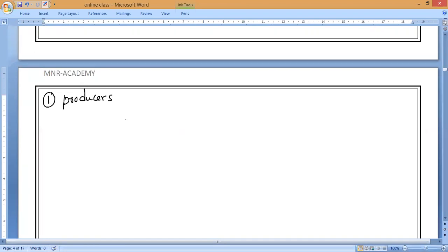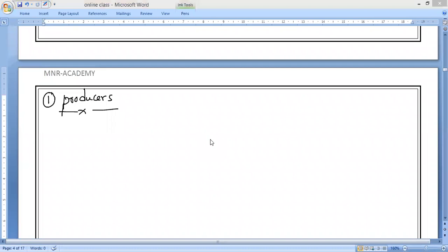So who do we call producers? Whatever organisms produce food are called producers. Producers are organisms which can prepare their own food from simple inorganic components. The inorganic components are carbon dioxide and water, using sunlight energy, and in the presence of a green pigment found in plants called chlorophyll.